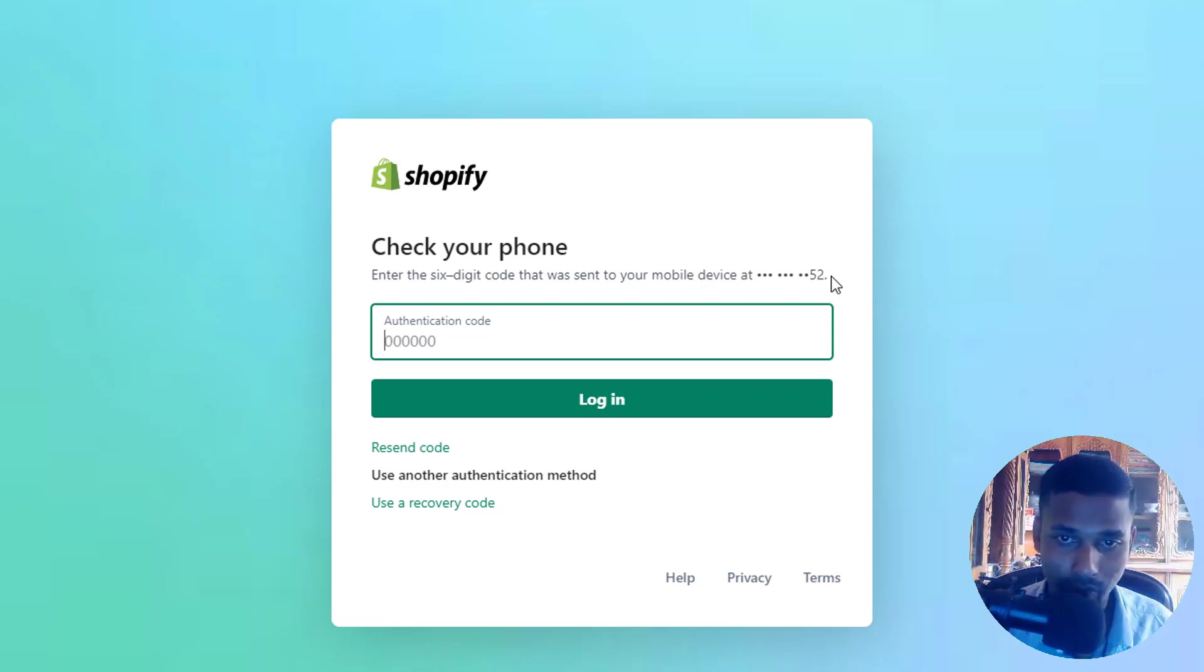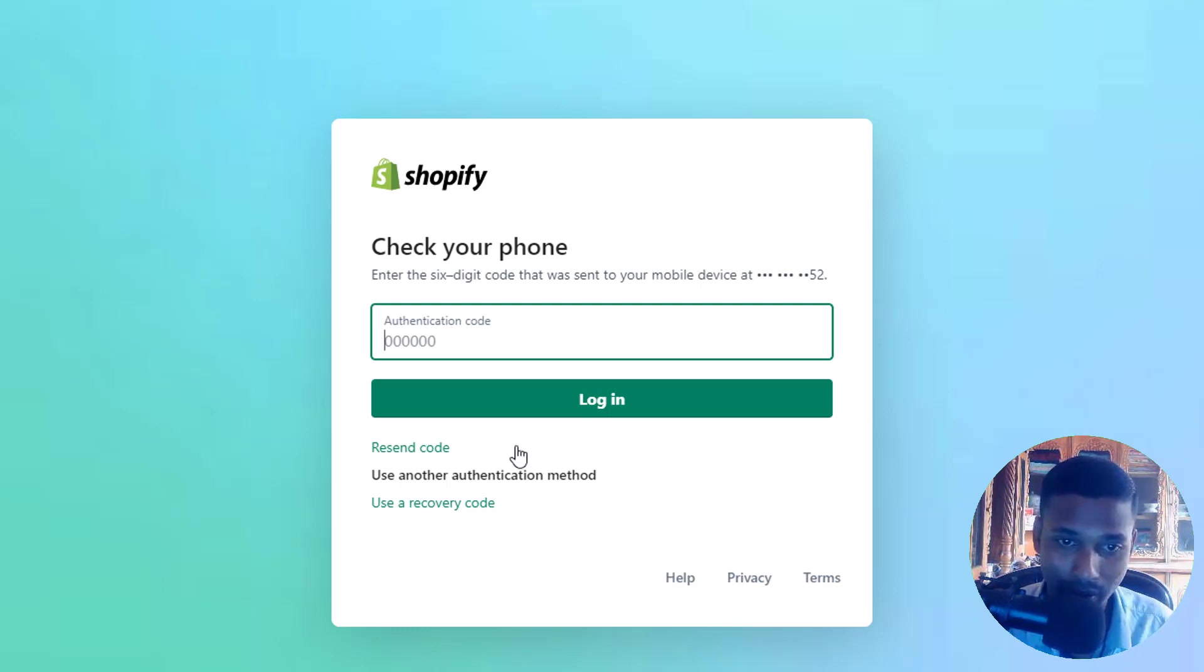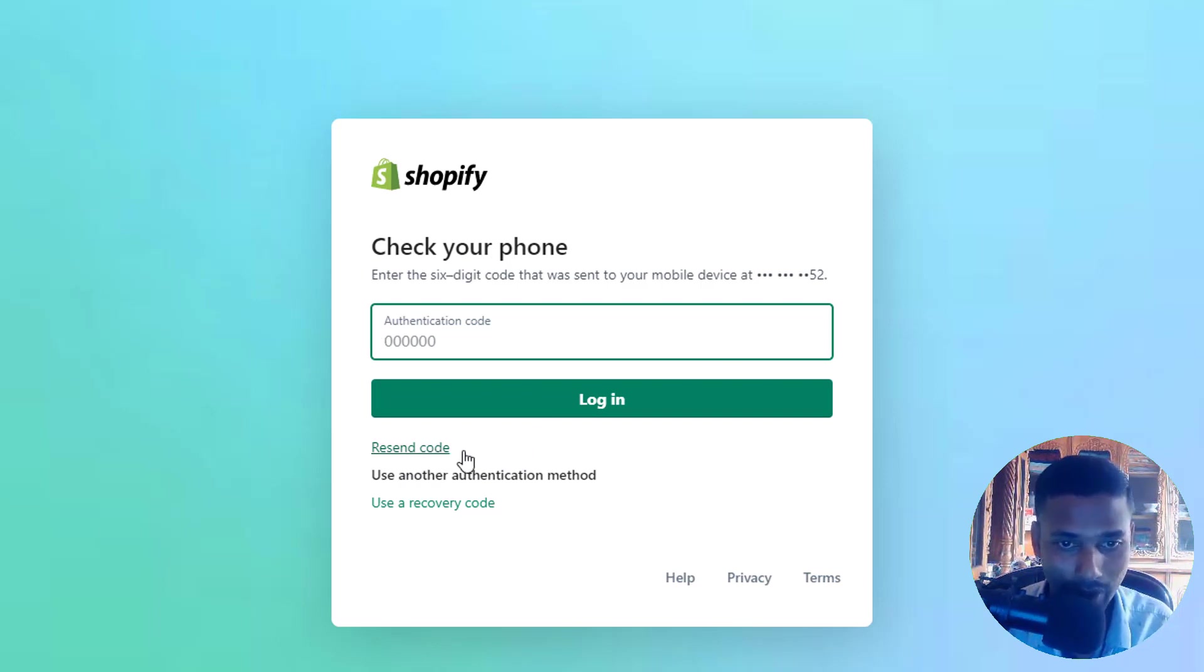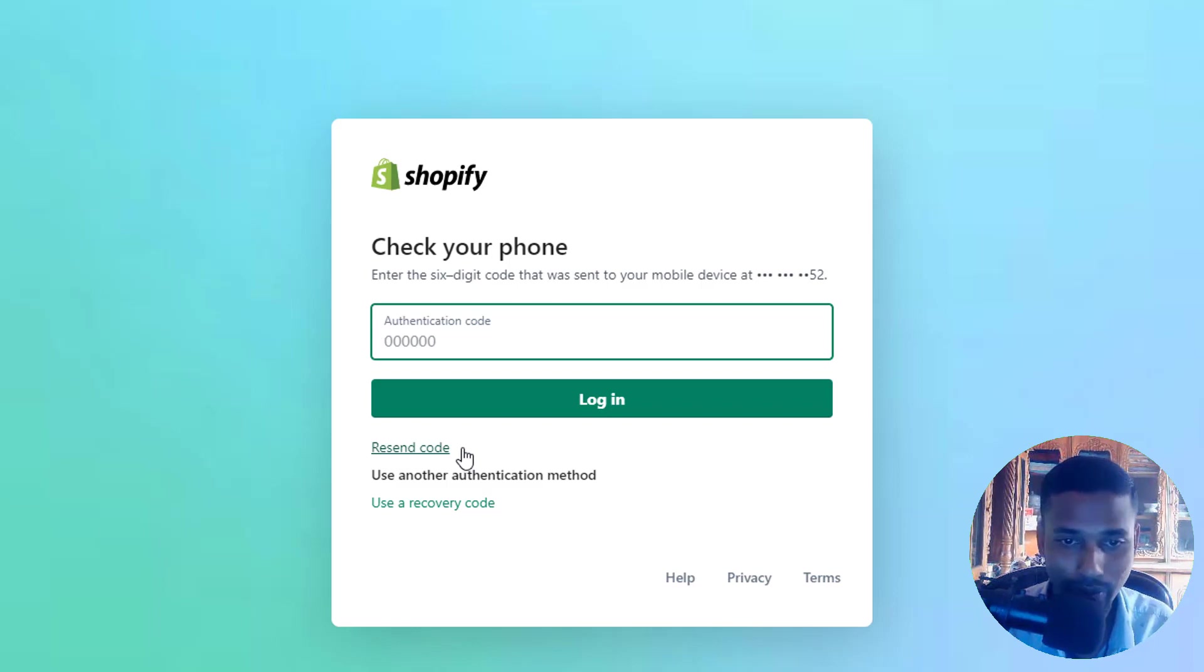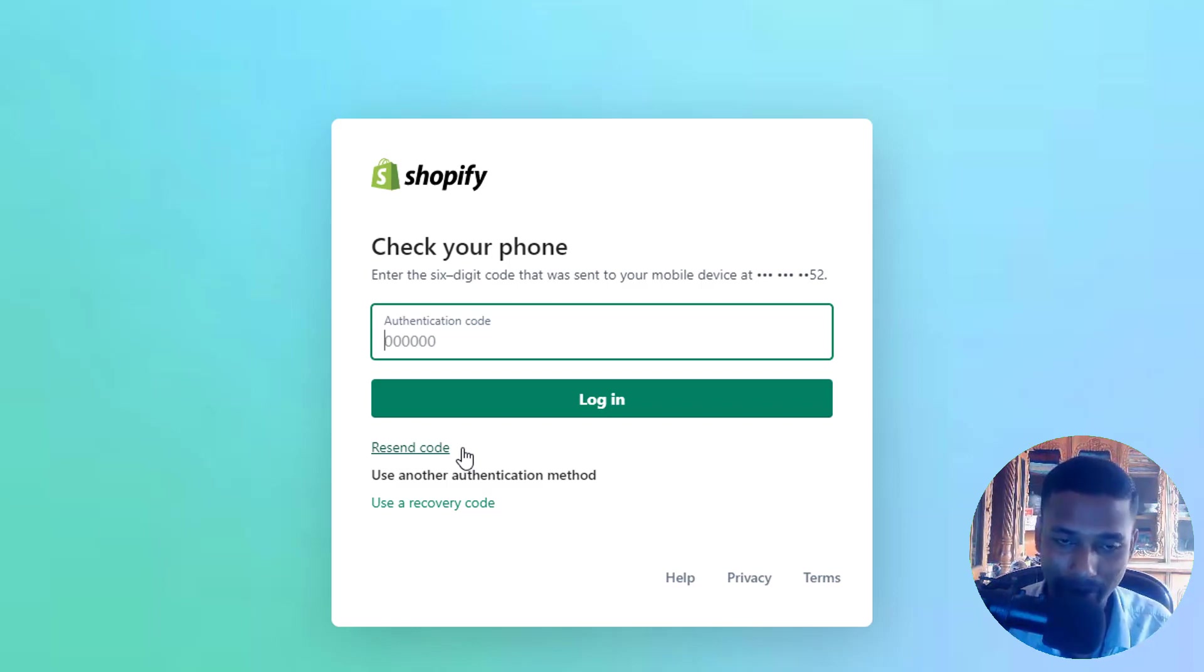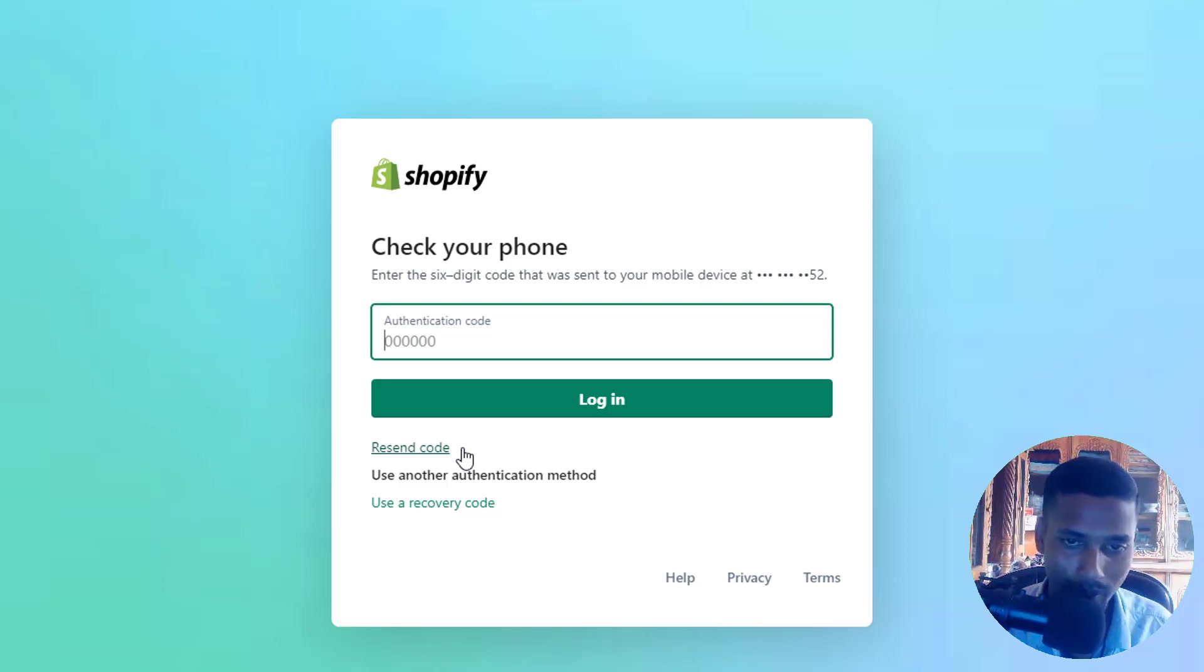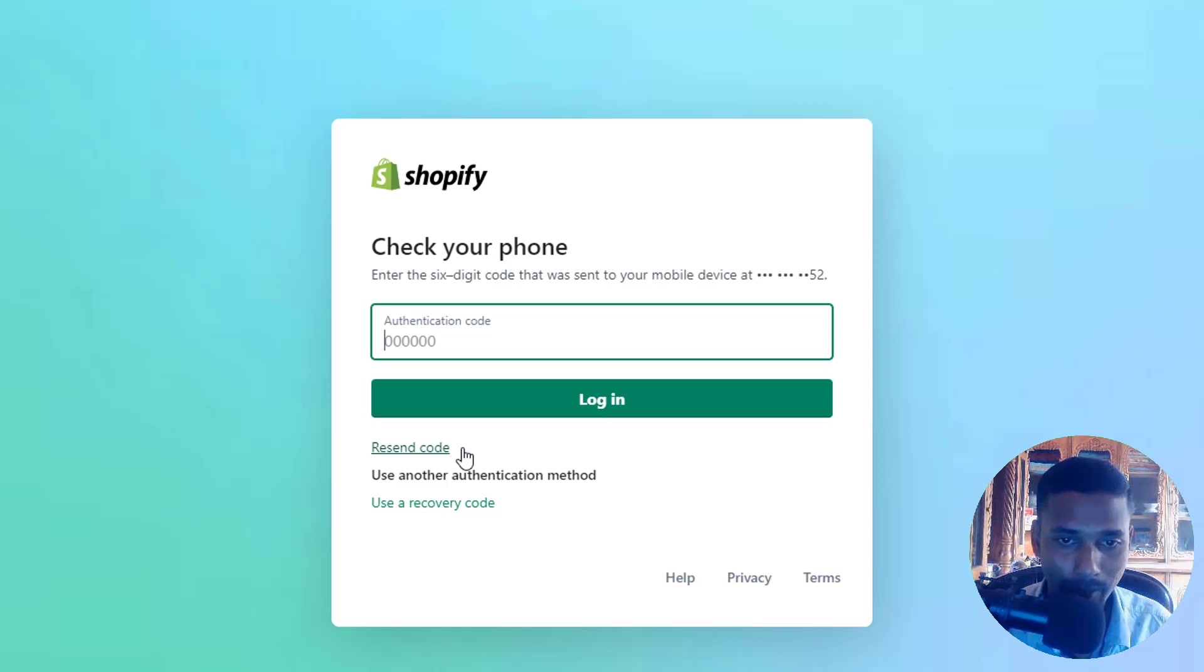So what is the next solution to access? The next solution is resend code. I have clicked on this resend code link many times, but I don't get any code yet. There is no problem with my phone, my SIM, or anything, because I can normally do anything with my mobile phone. So there's no problem from my mobile phone.